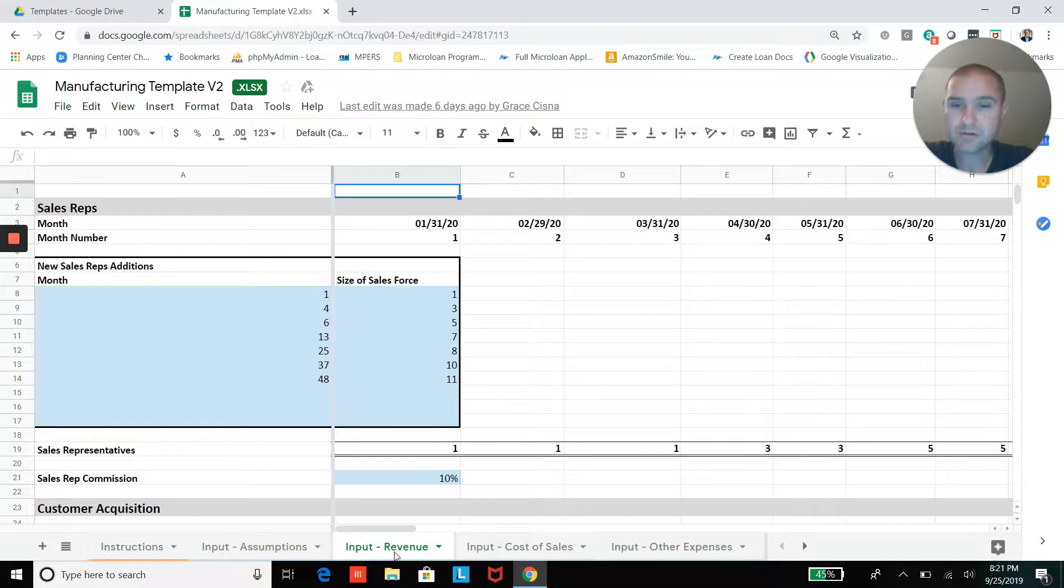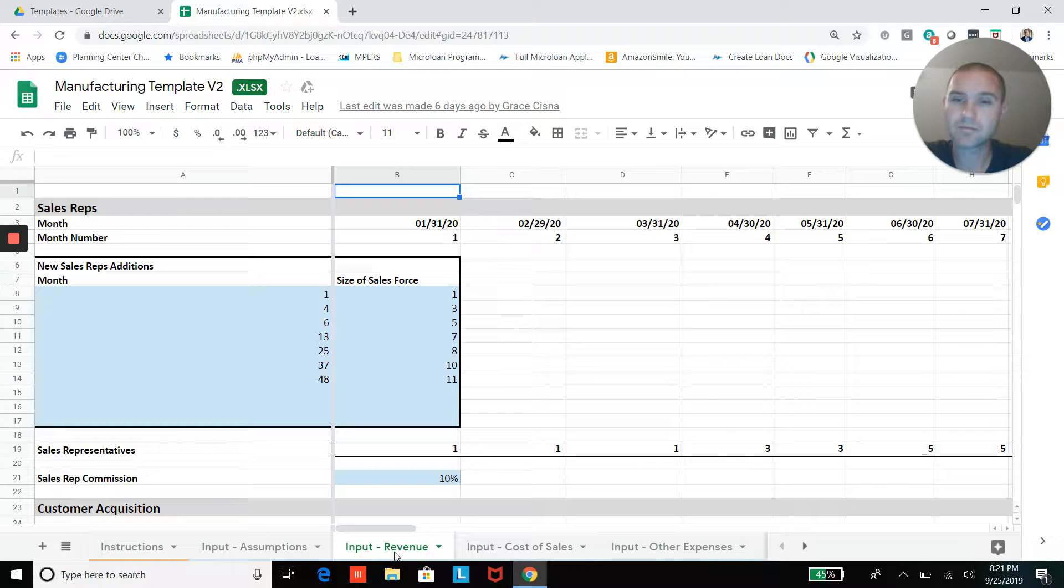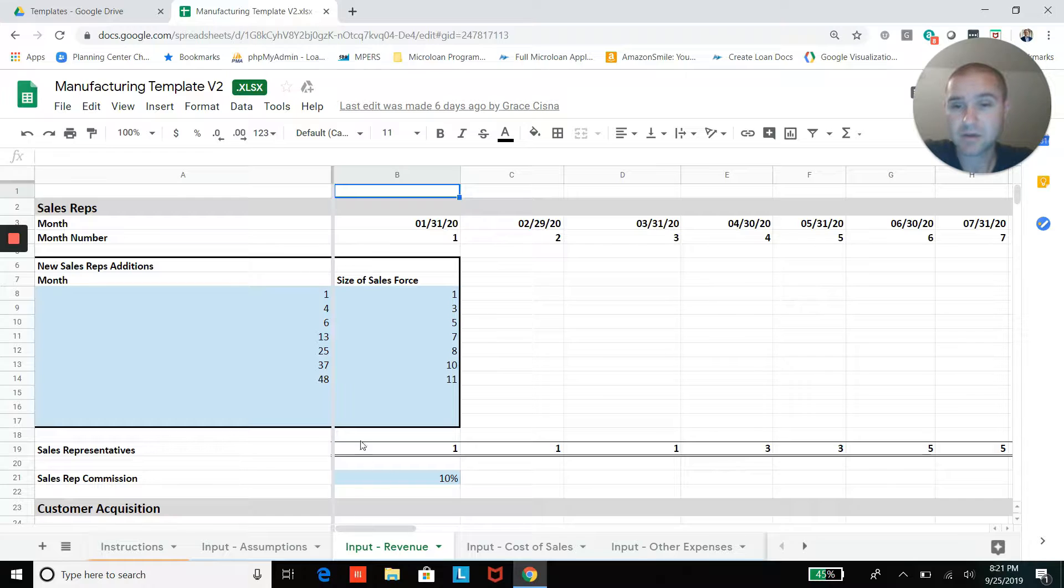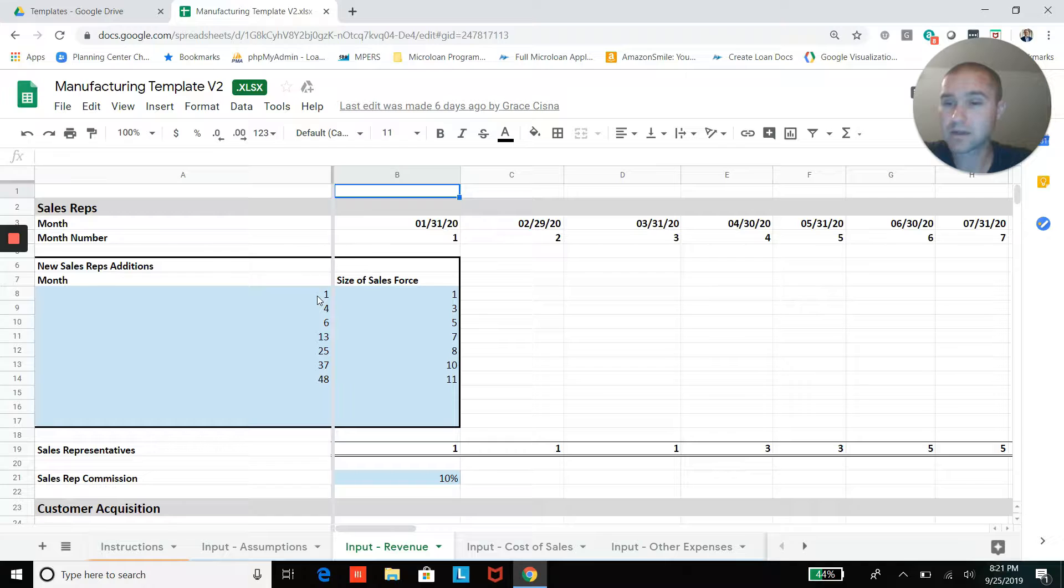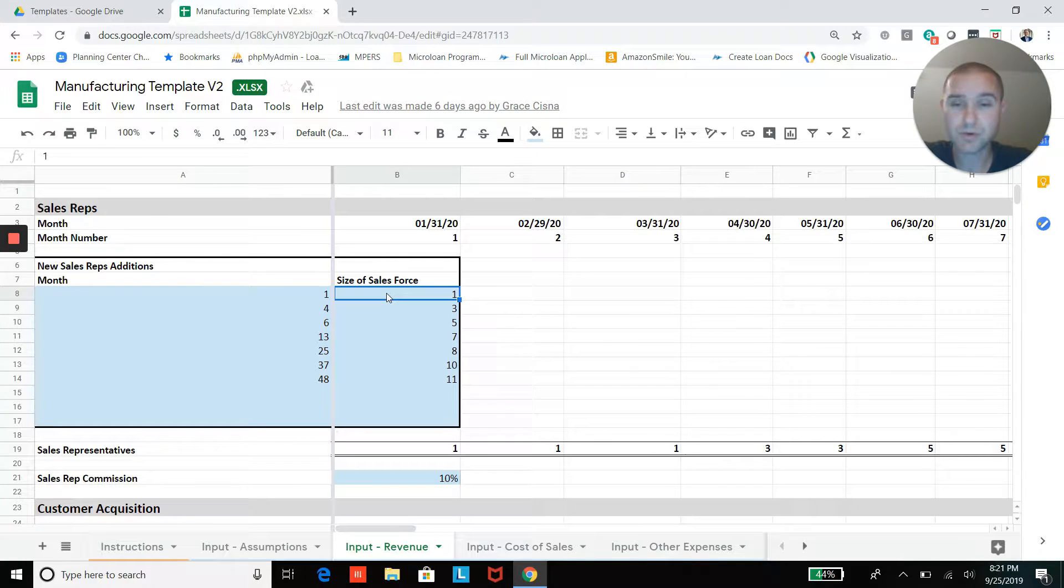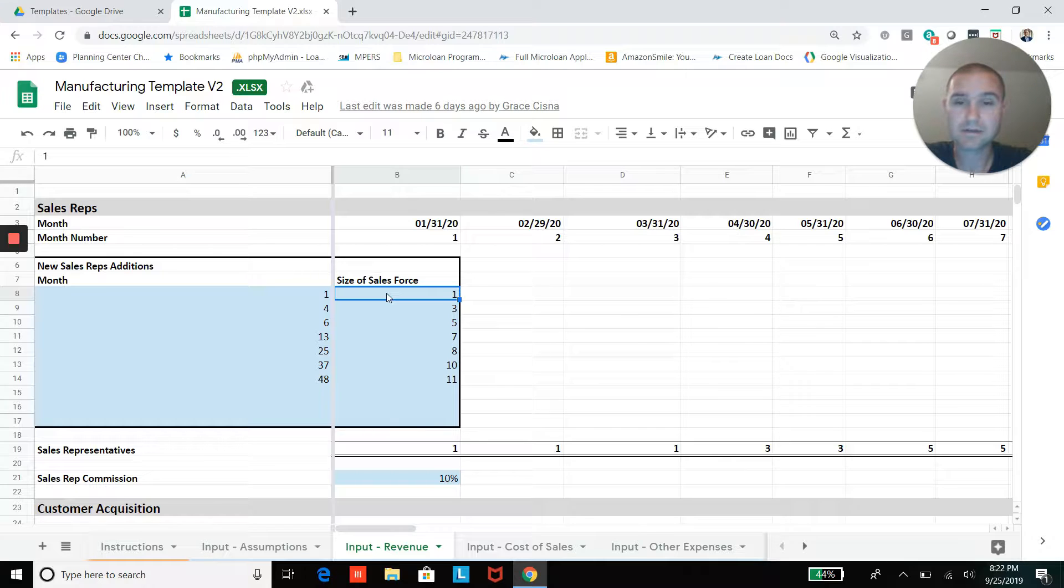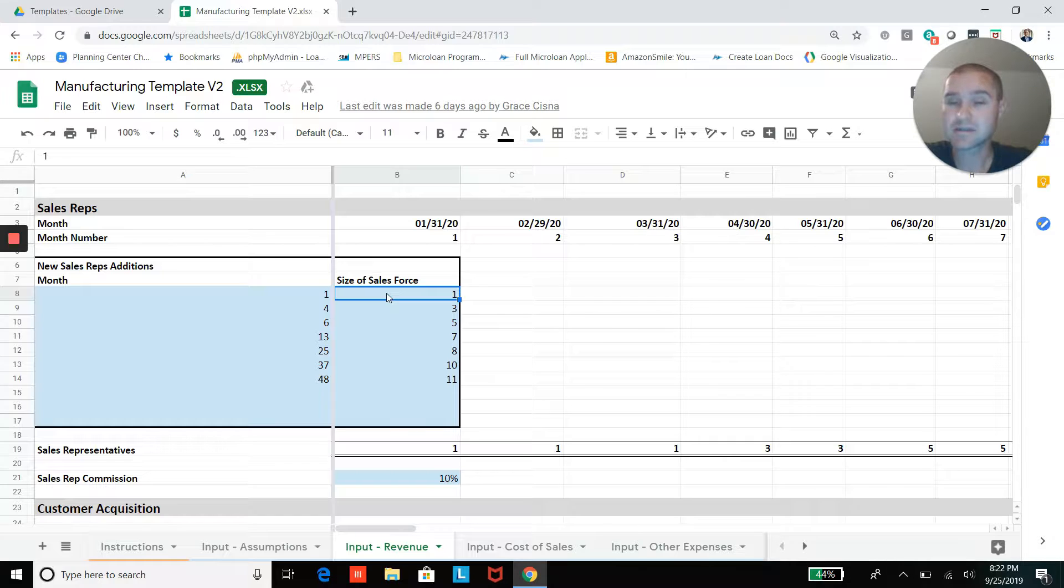Jumping into revenue, what we're assuming here is that your revenue model is kind of driven by your sales force. So you have the ability to add in the size of your sales force for any given month. If you added in just month one here and then just one salesperson, then for the whole life of the model for all five years, you would just have that one sales rep listed here.